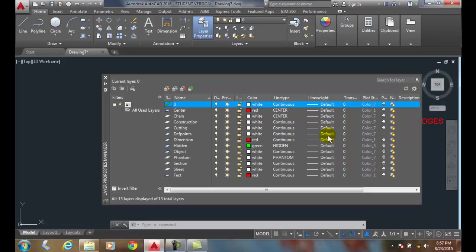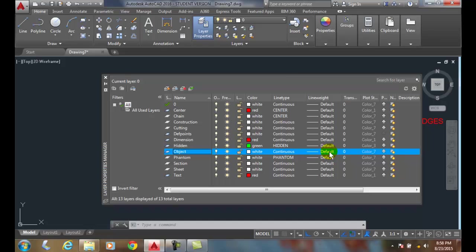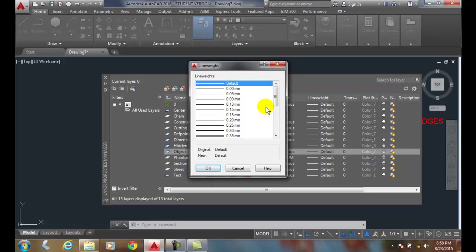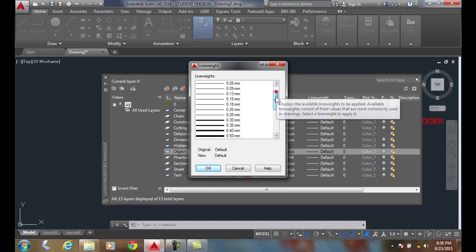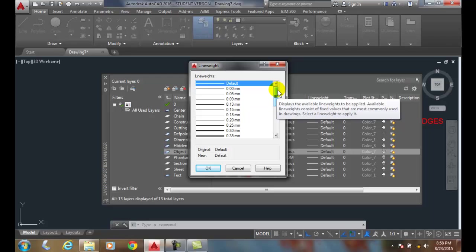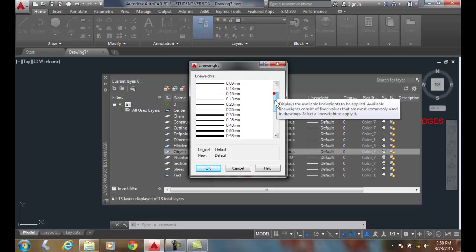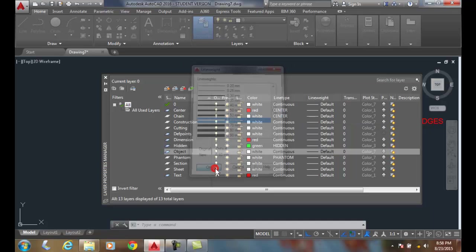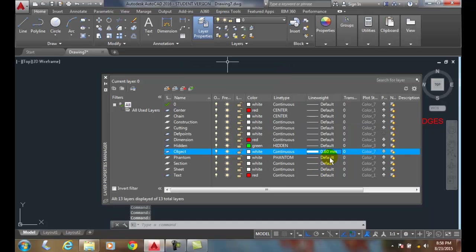So the first thing we want to do is come down and highlight the object lines. We're going to click on line weight and you can see that down here in the ASME we have two different line weights, thick and thin. Thin is 0.30 millimeters and thick is 0.60 millimeters. So I say okay and I switch this to 0.60 millimeters.